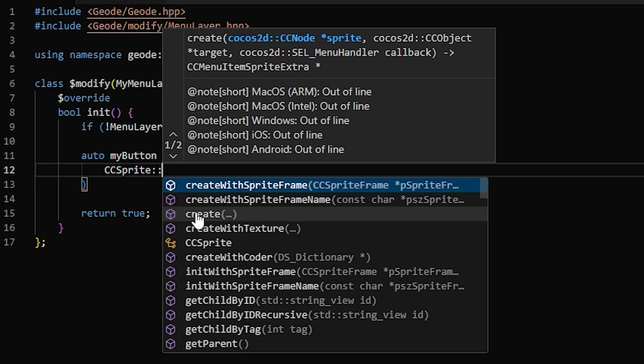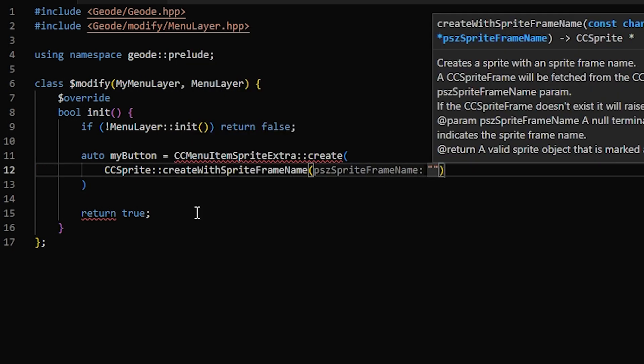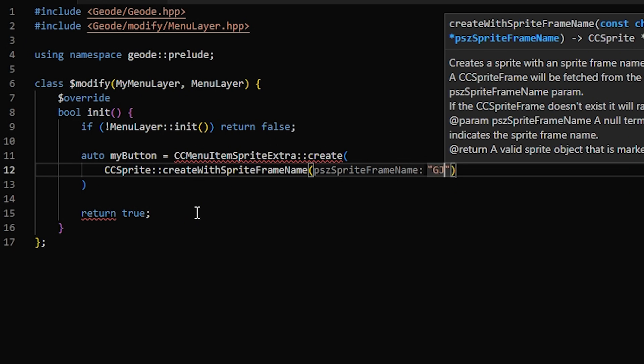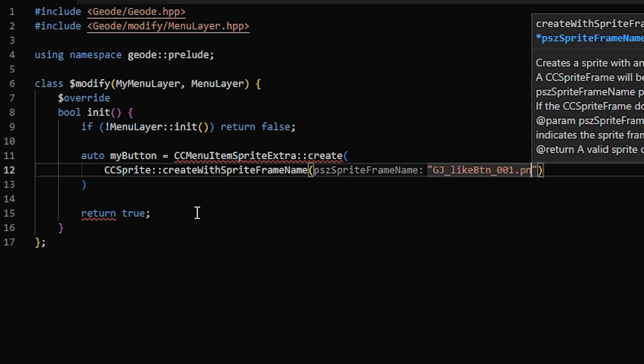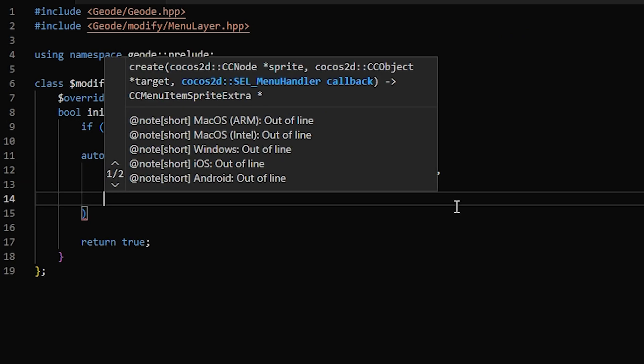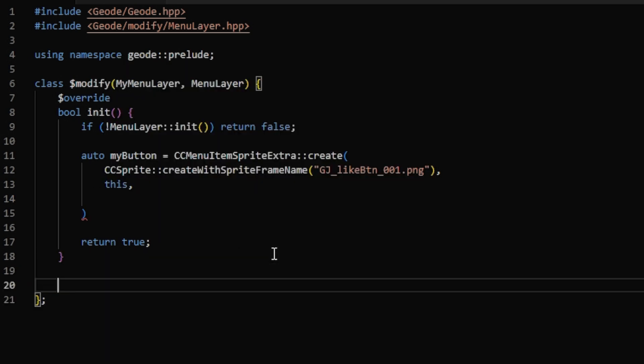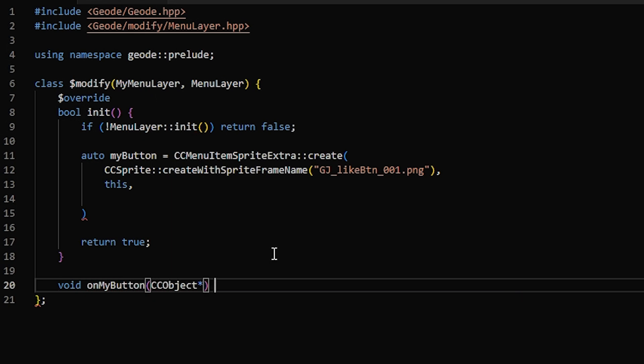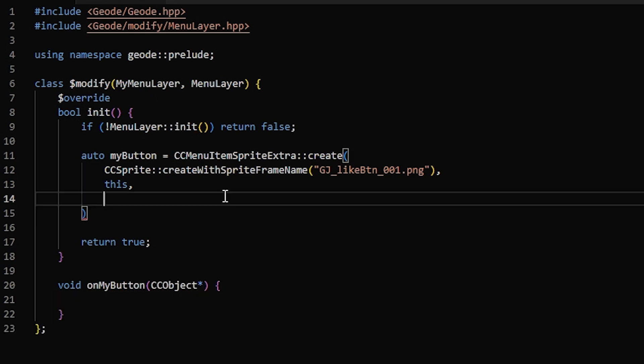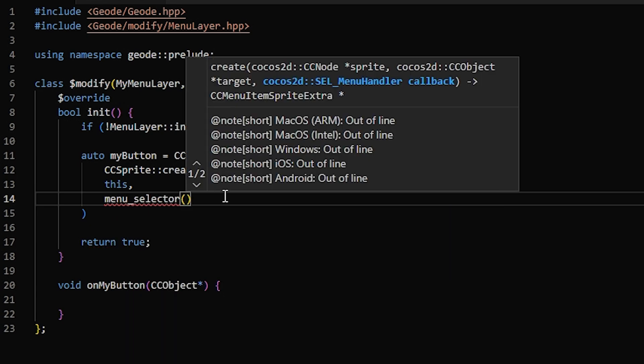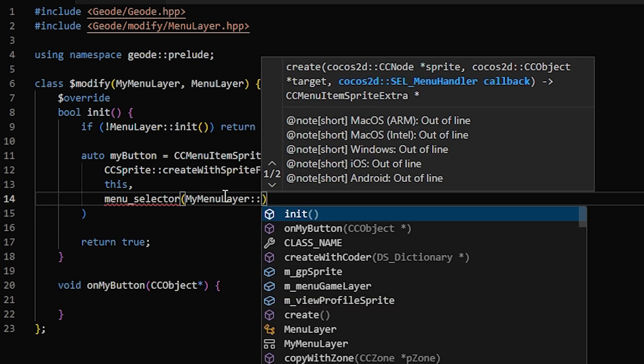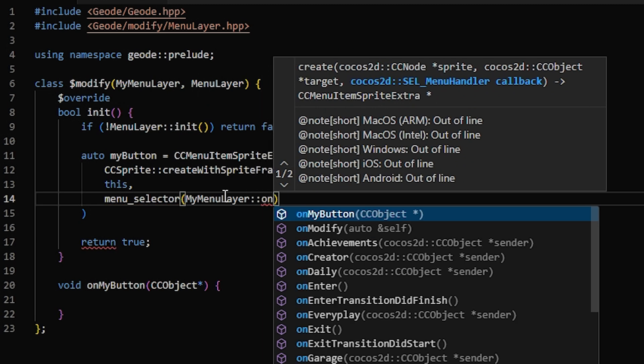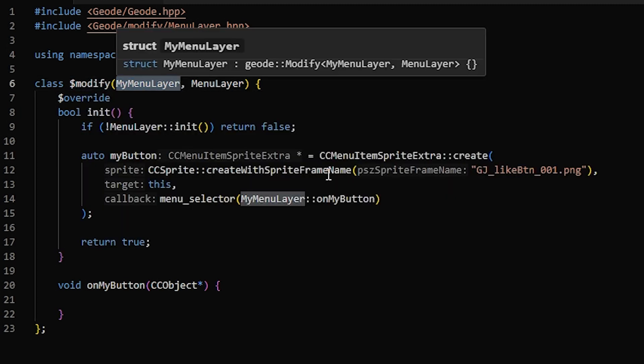So in this case, I'm going to use a CCSprite. And then create sprite with frame name lets you use a sprite from a sprite sheet. So I'm just going to do what the GeoTutorial mod does and use the like button. Then the target, in most cases, is just going to be this. And then you need to make the callback. So I'm going to define a function down here, going to be on my button, and it's going to take a CCObject as a parameter. And so here, to set the callback, I'm going to use menu selector. And inside of that, my menu layer on my button.